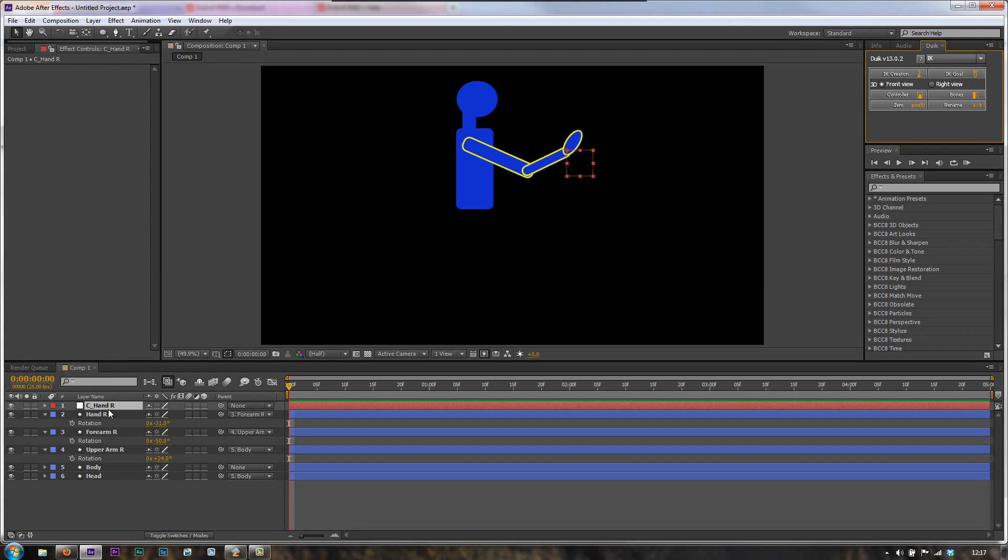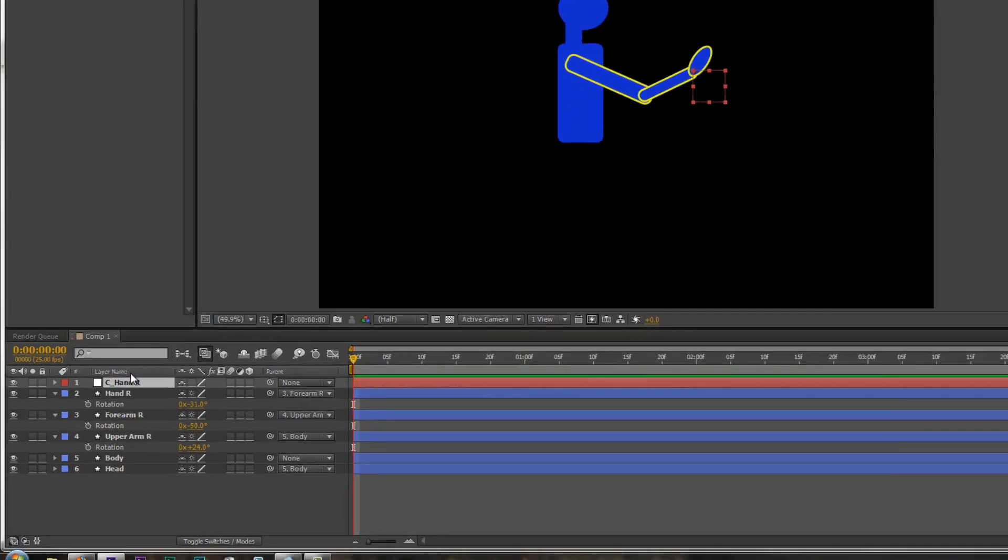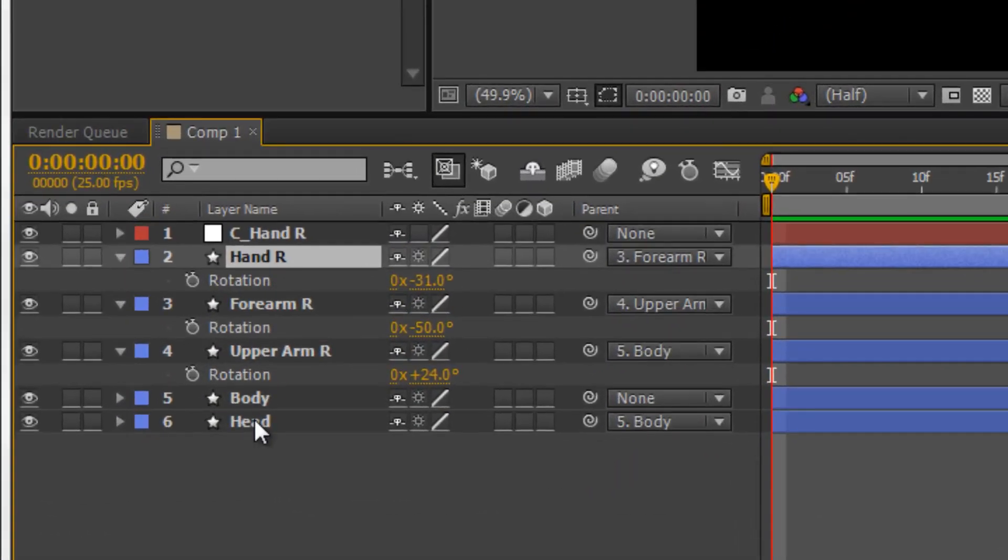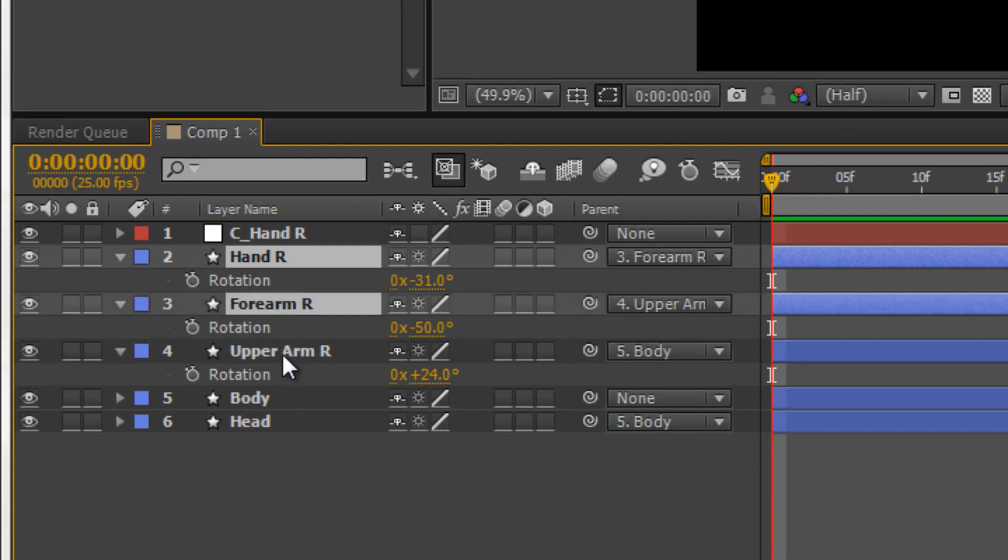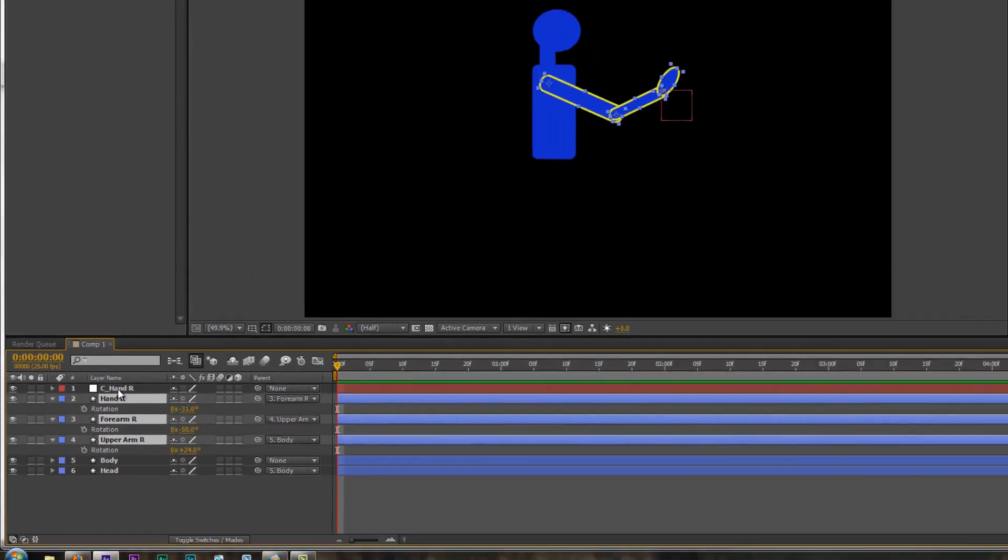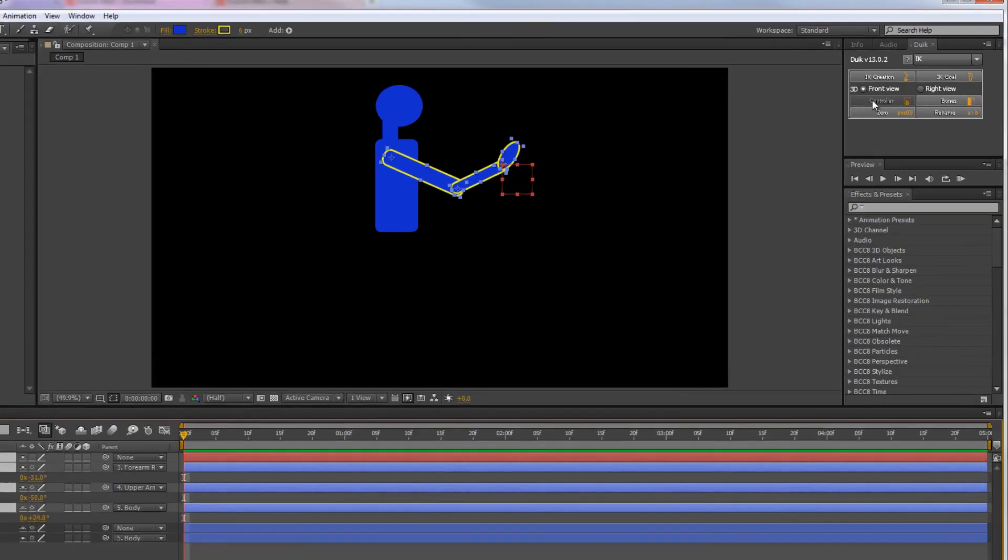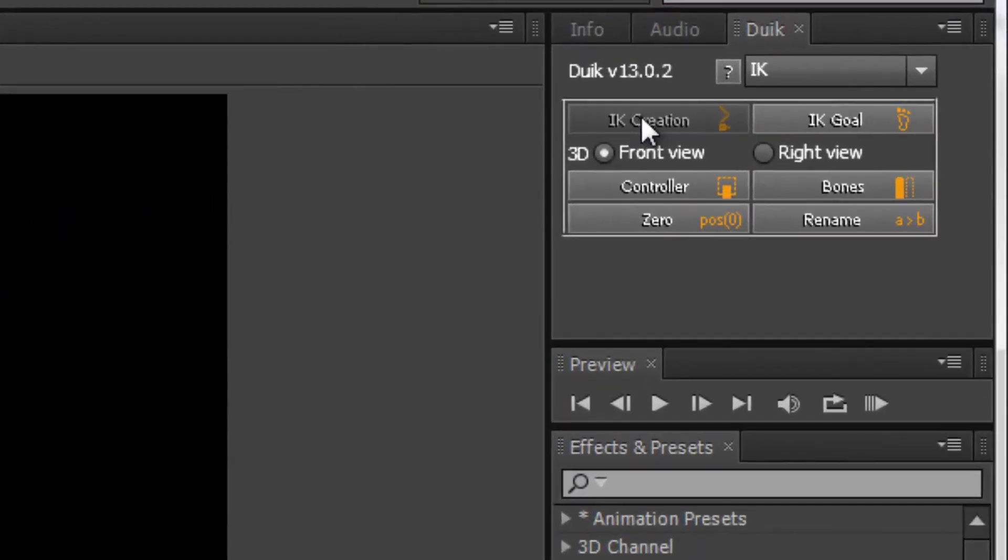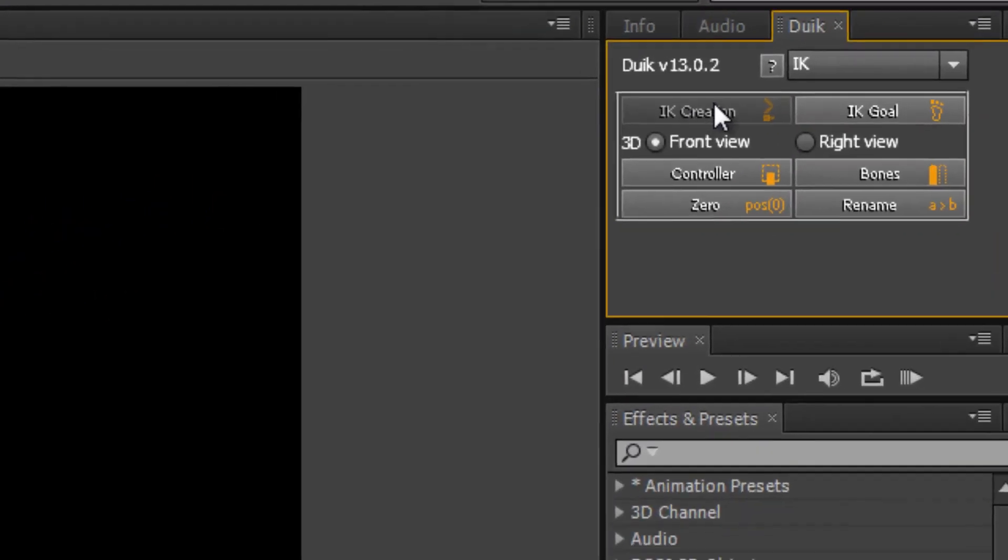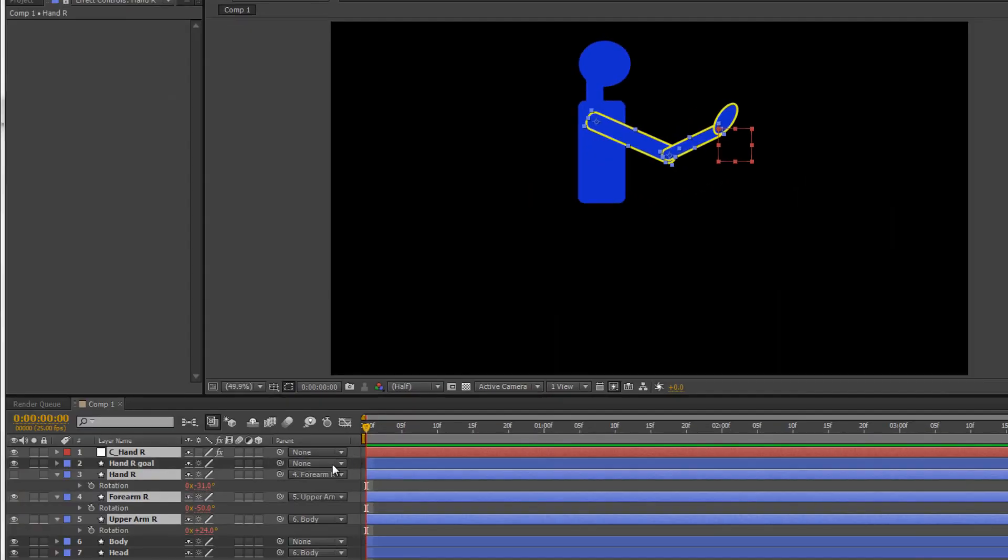What we now need to do is define the chain. Hand to forearm, forearm to upper arm, and then link that all to the controller. So hand, holding the control or command key on a Mac, forearm, upper arm, controller. Now, we go to IK creation button and click. And you'll see that it's changed one item. We've now got one called hand goal.